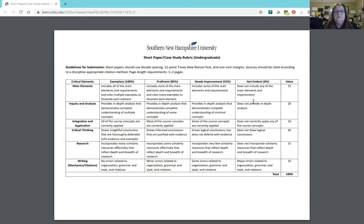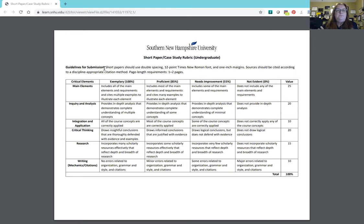I know sometimes it can be information overload. I do try to share additional information because I try to explain a little bit more about what's going on in our classrooms. For this particular assignment, on the short paper, the instructions were very short. You were to do a short paper, use double spacing, 12-point Times New Roman font, one-inch margins — all following APA format.